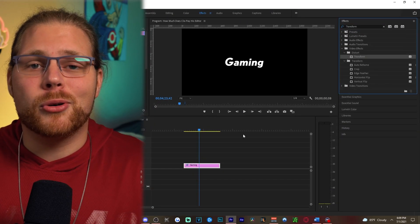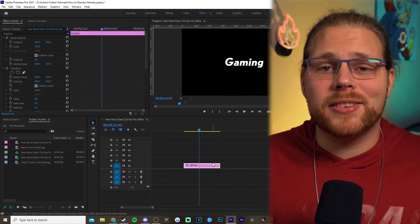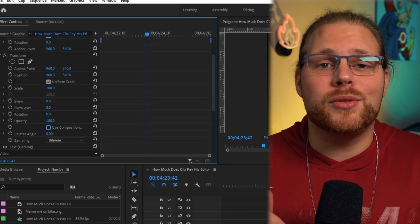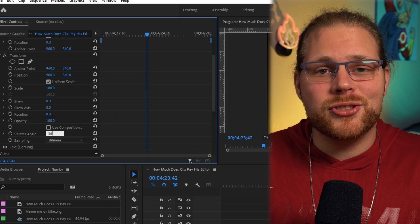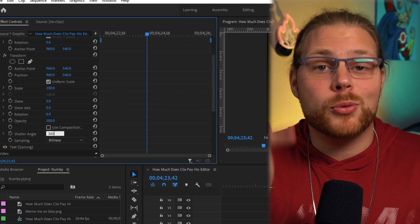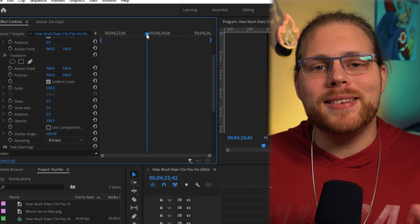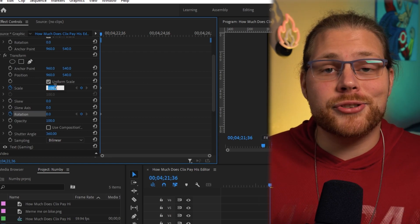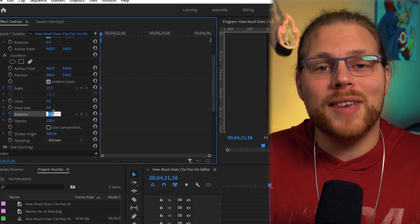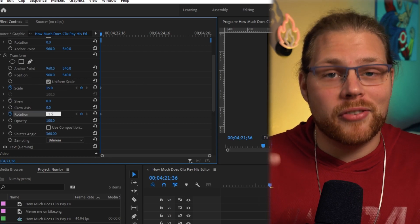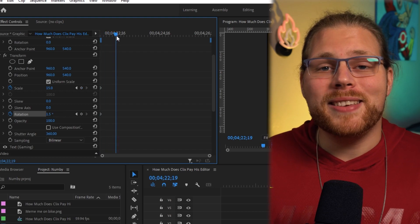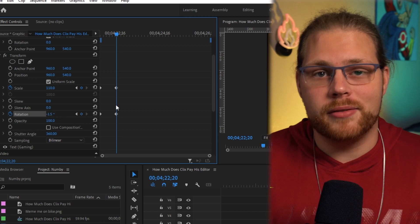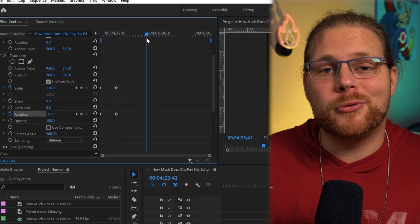Go to the Effects Controls on the top right, scroll down, and uncheck the box that says Use Composition Shutter Angle. After that, change your shutter angle value to 360. Next, move your playhead to the beginning and hit the stopwatch next to Rotation and Scale. Change your scale value to 15 and your rotation to 1.5. Then move your playhead forward a bit and set your scale to 110 and your rotation to negative 1.5.